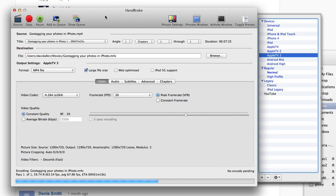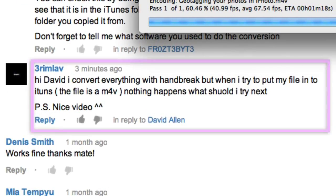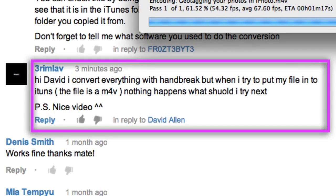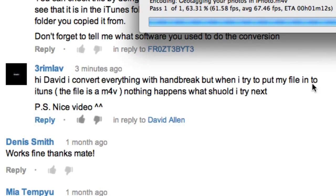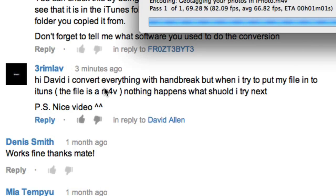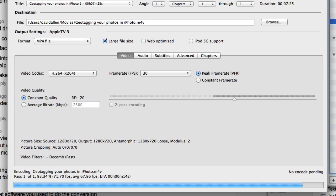The reason I'm doing this is for 3Rimlav, who is asking the question. He says he's converted everything with HandBrake but when he tries to put the file into iTunes, nothing happens — what should he try next? Well, I think it's probably going into iTunes, it's probably just a case that you can't find it once it's in there. So let's follow this through and see how to get your movies into iTunes.